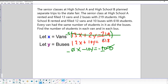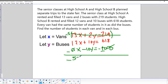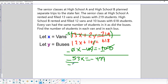Now we add the modified equation to the second equation. 12X and -65X give us -53X. The Y terms cancel. Then 618 plus negative 1,095 equals negative 477. So we divide both sides by negative 53, and we end up with X = 9.